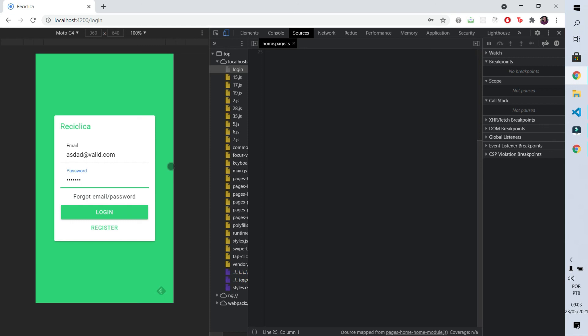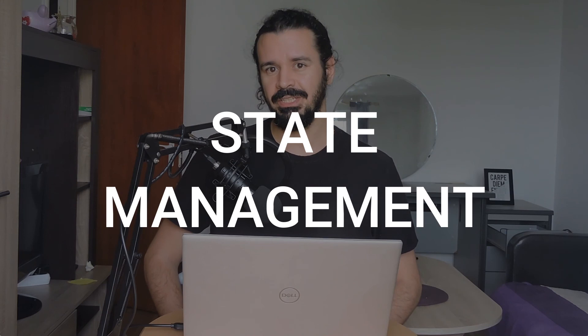Now we already have a component that certainly will be reused in several parts of our code. On the next video of this application using the Ionic framework, we'll move on to the state management part of our app using the idea of Redux. Hit the like button if you enjoyed this video, subscribe to the channel to follow the development of this real app using Ionic framework, share it with your dev friends, and see you on the next video.